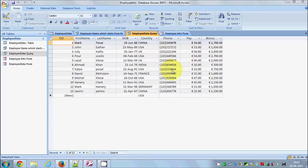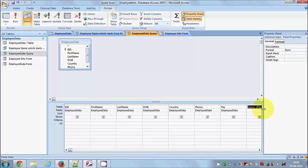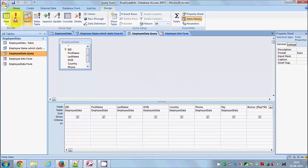So now in this video I'm going to show you how you can create a report on the basis of this query, or a general report. This query I created in the last video calculates the bonus on the basis of pay, where the bonus is equal to the pay multiplied by 50.